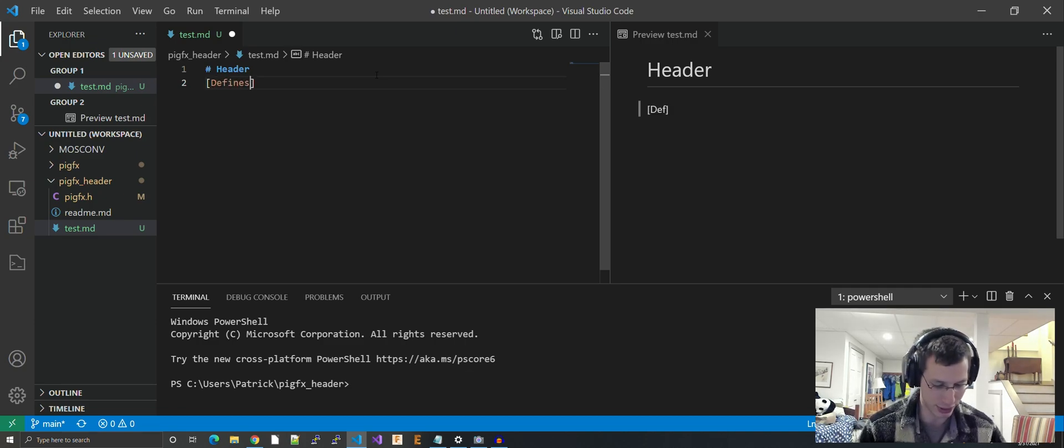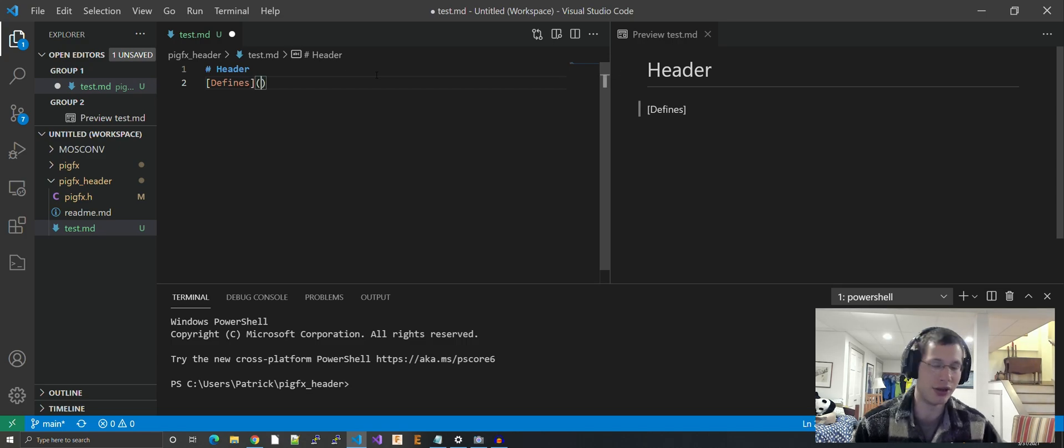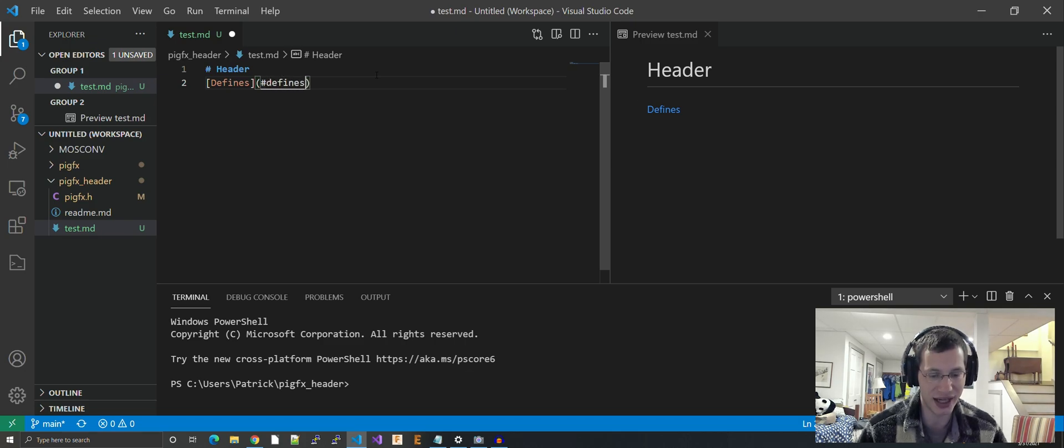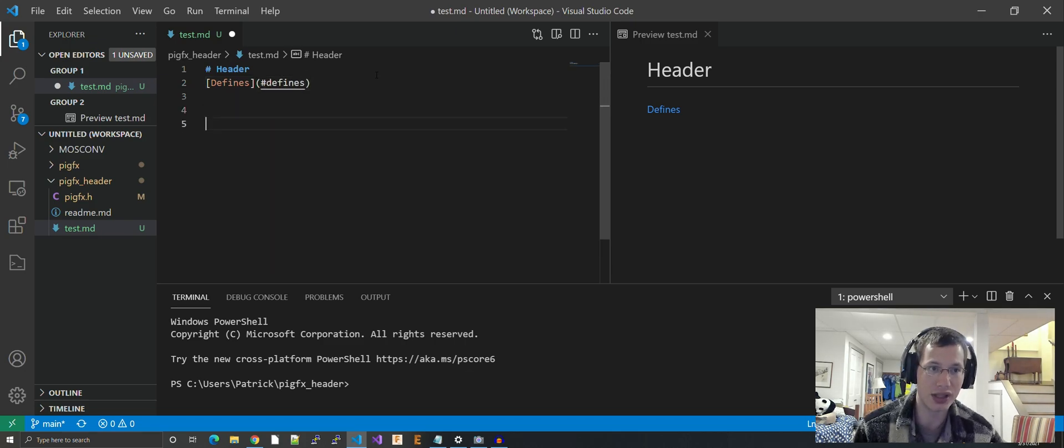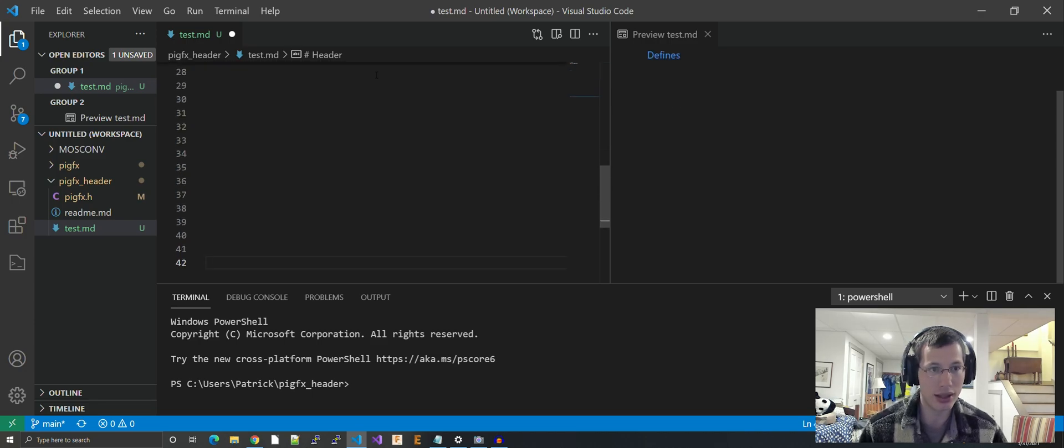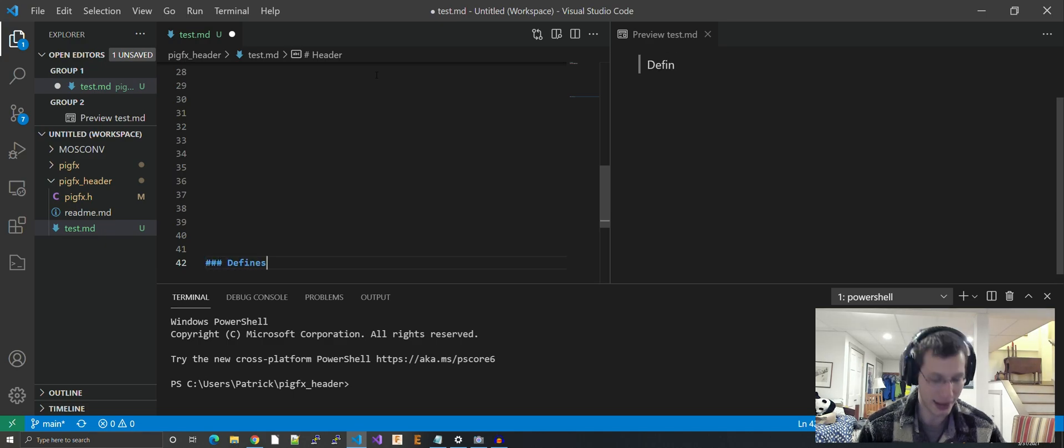Let me show you how this works. Let's make a test, just a header in my readme. Say I want to make a section called 'defines.' What I do is I type in the text 'defines'—that's the text I want to show—and then the link will be hashtag defines.